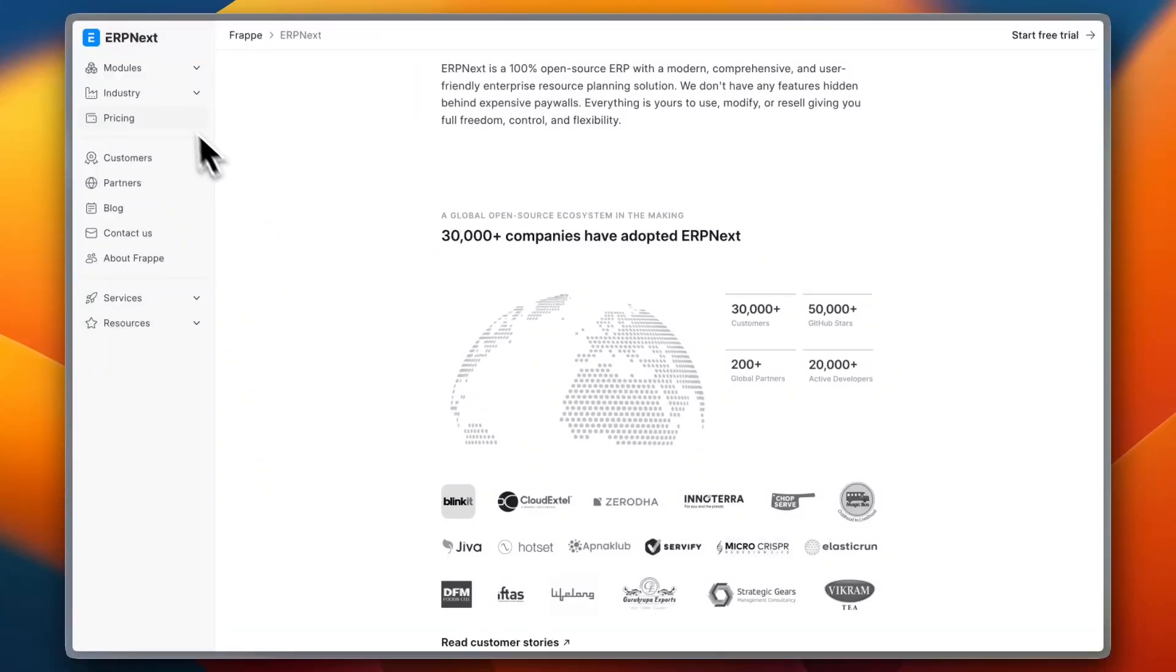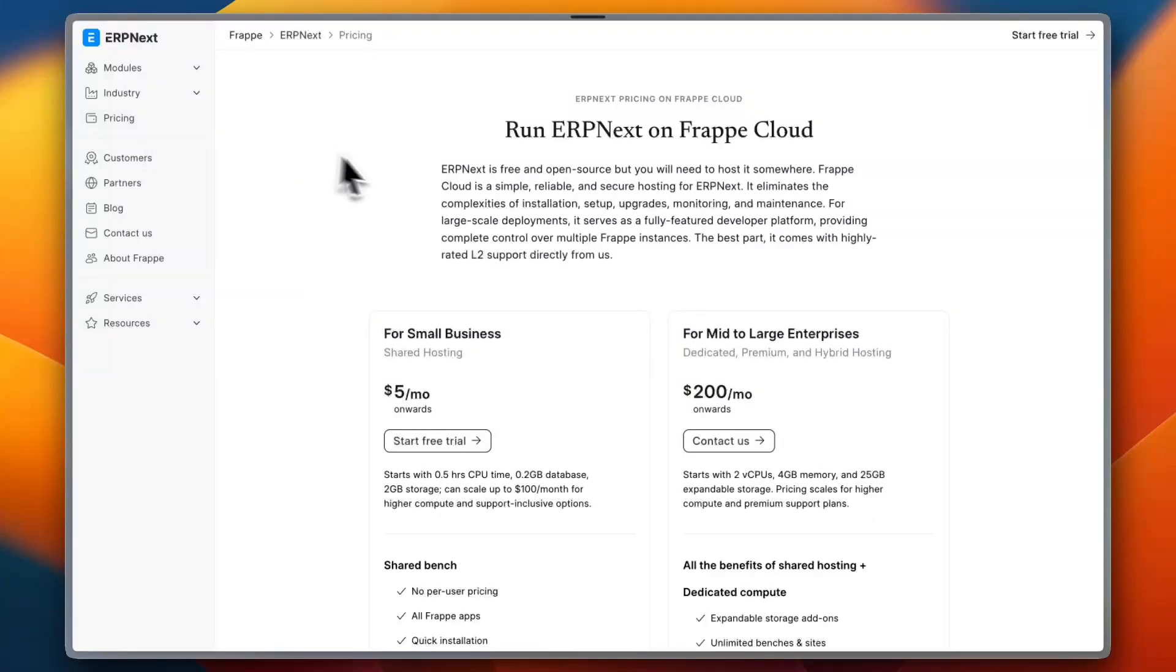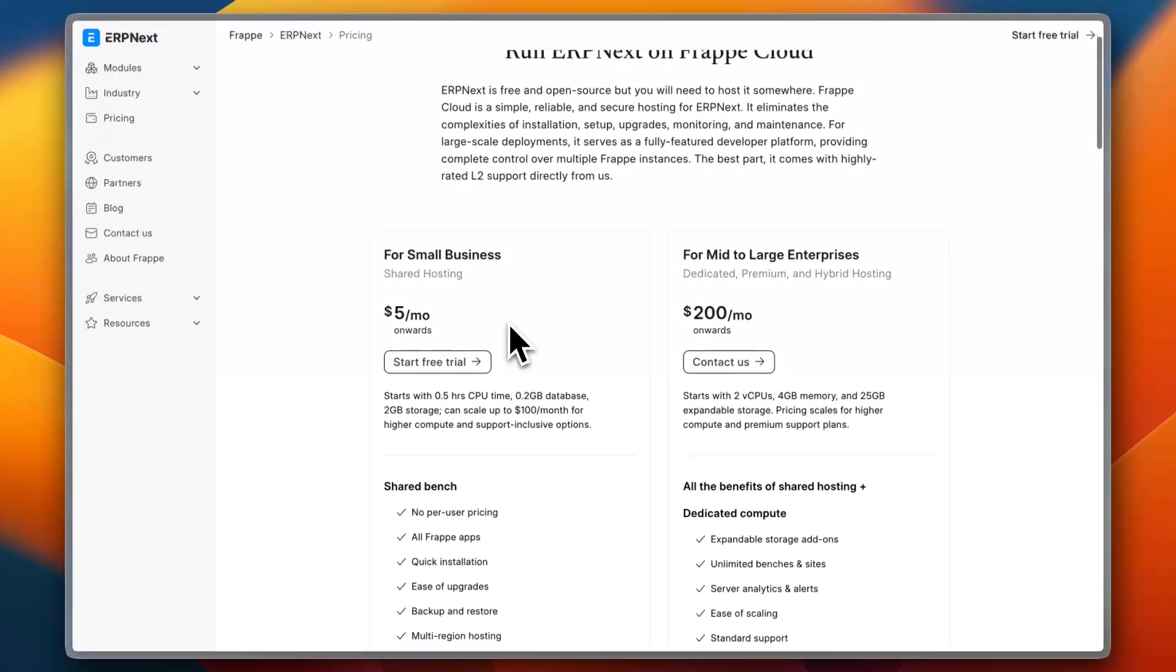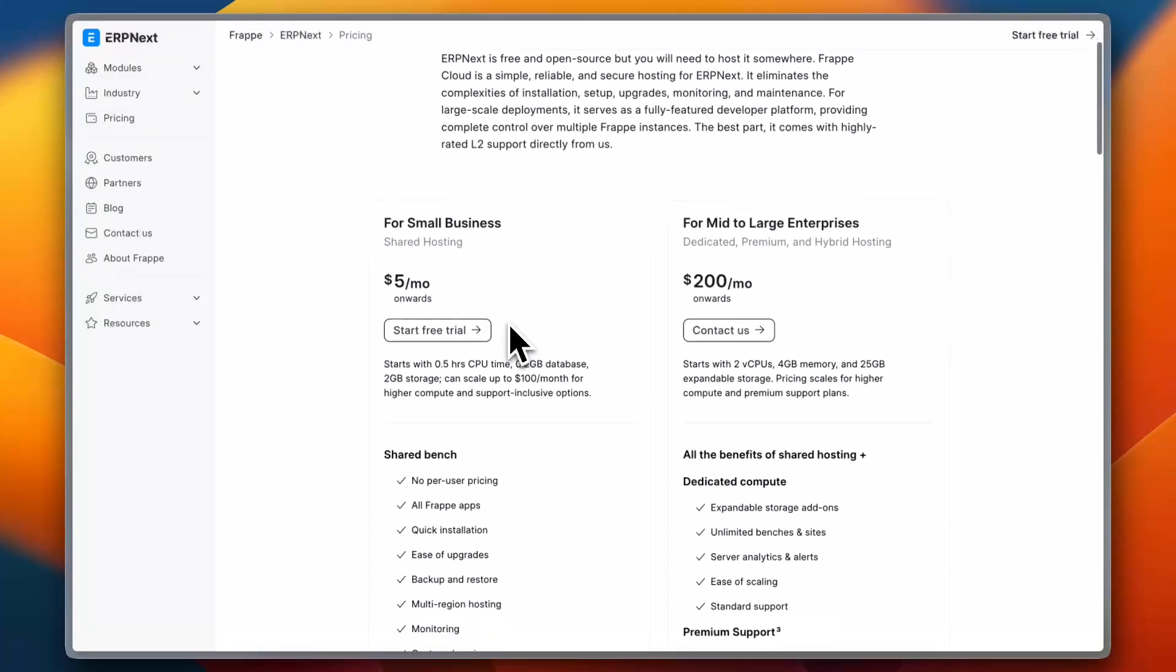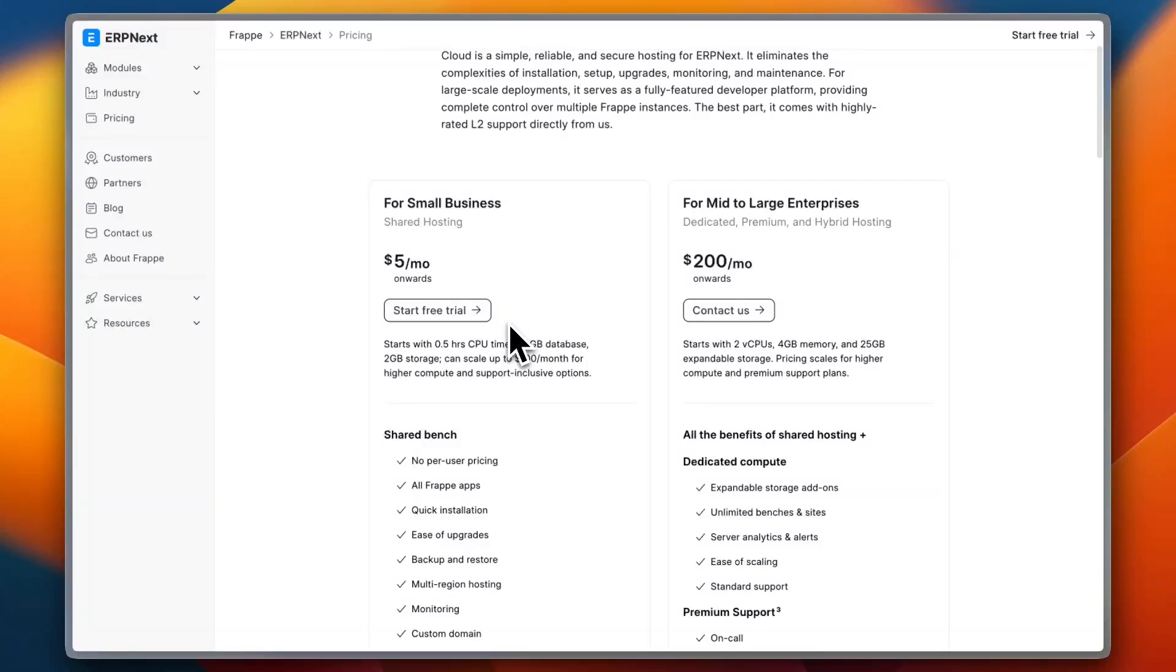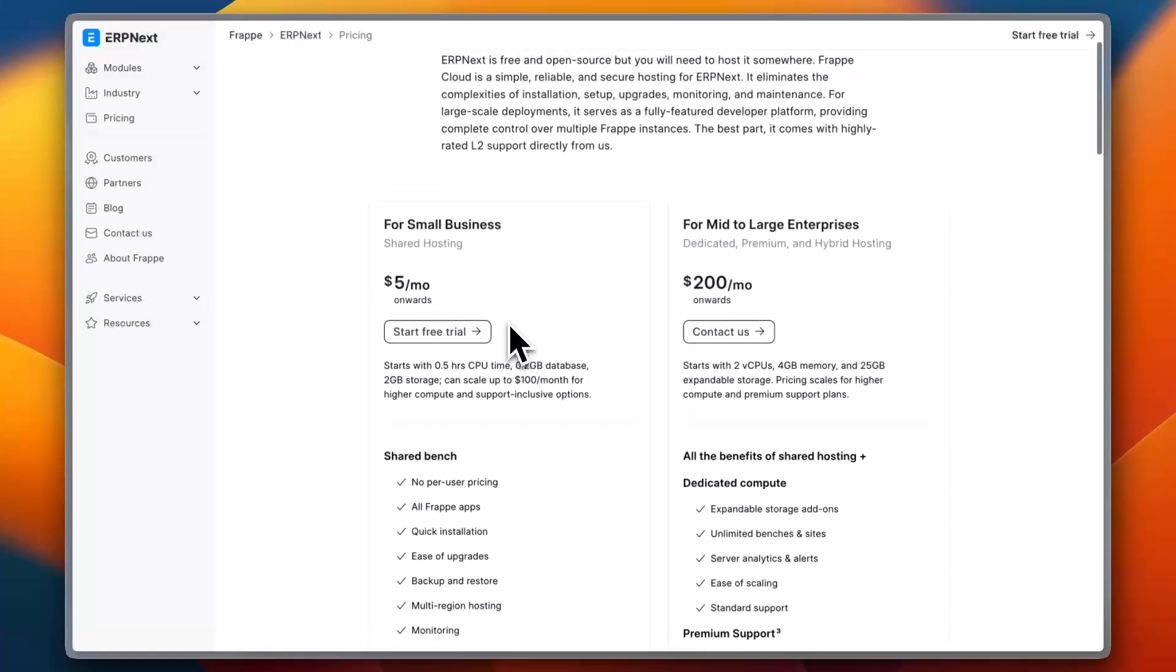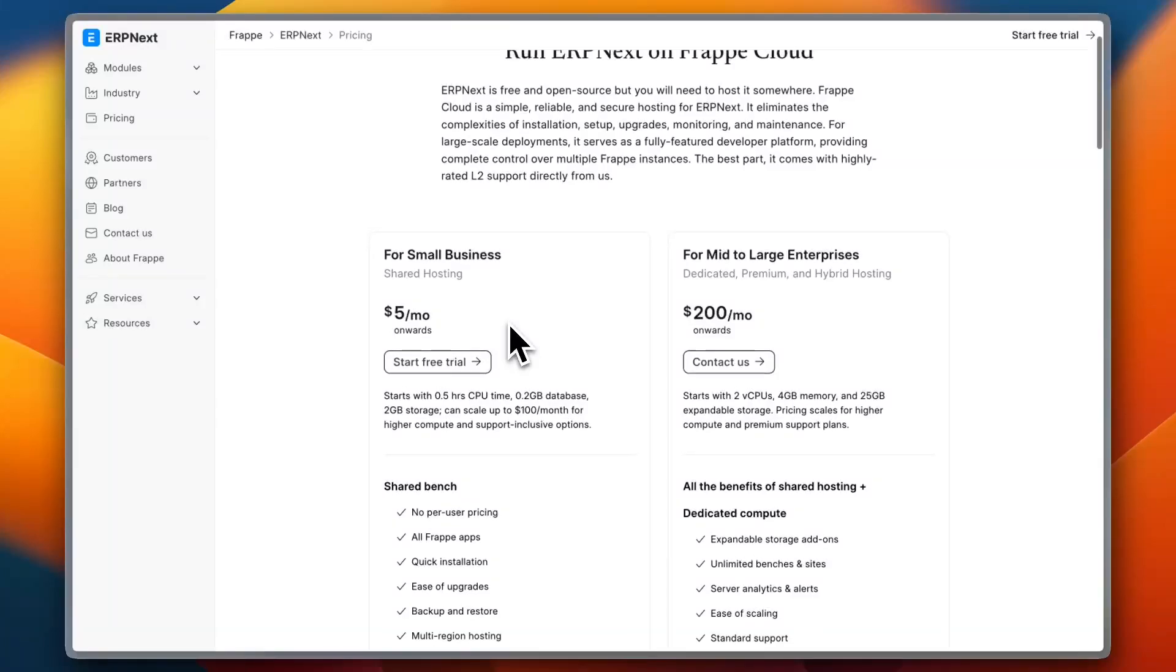And now for pricing: ERP Next is free if self-hosted, but there is also a cloud-hosted version available at cost. While it's budget-friendly, businesses should be prepared for the complexity of setting it up and maintaining their services. So as your business grows, you can scale up by choosing paid hosting services with added support.